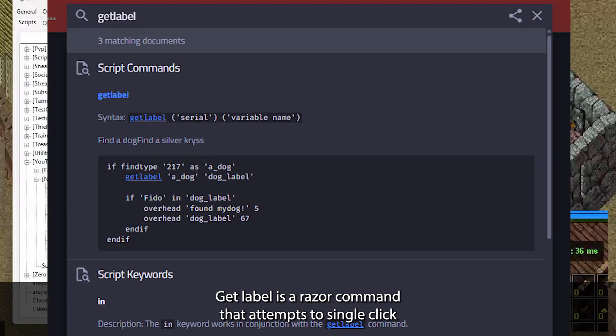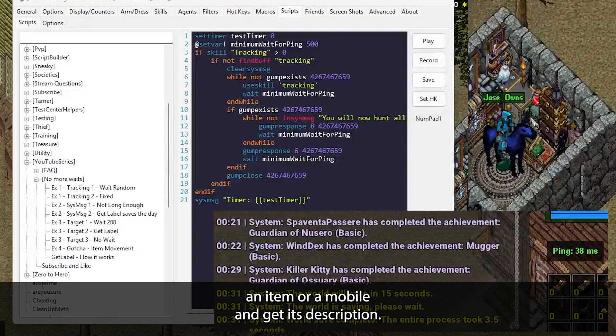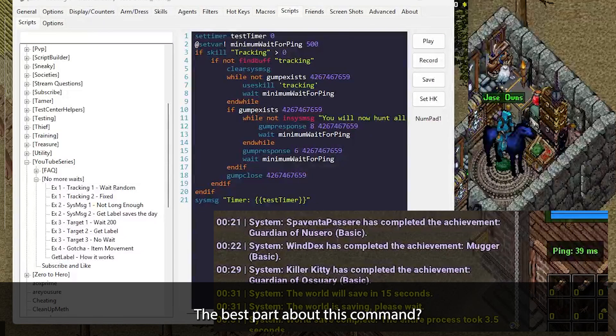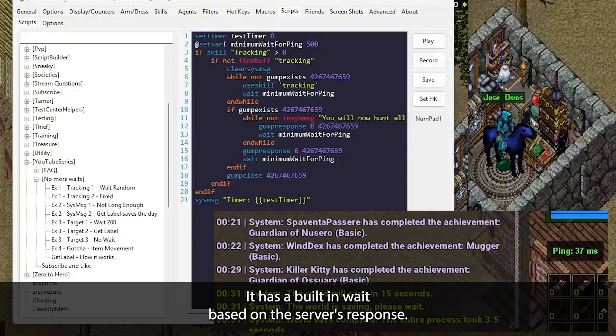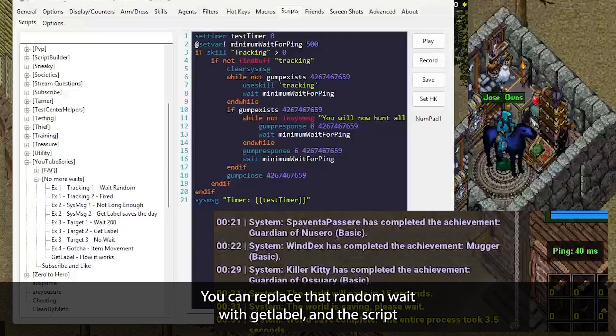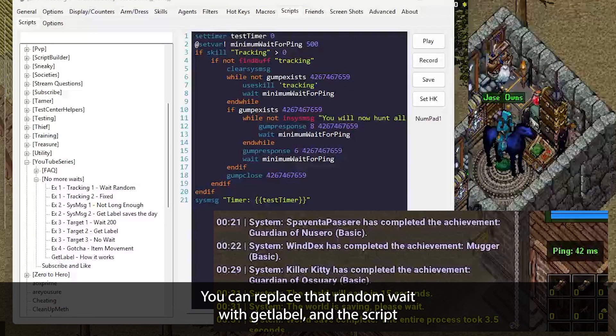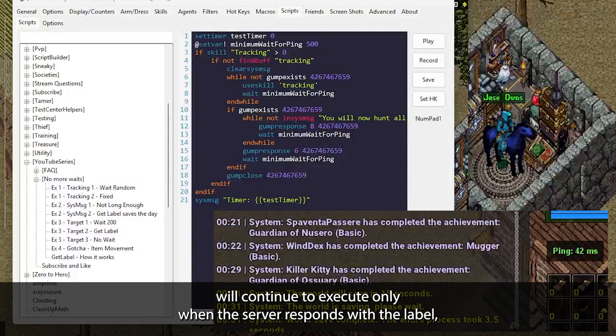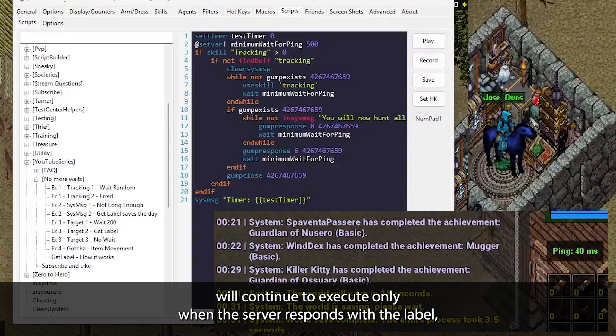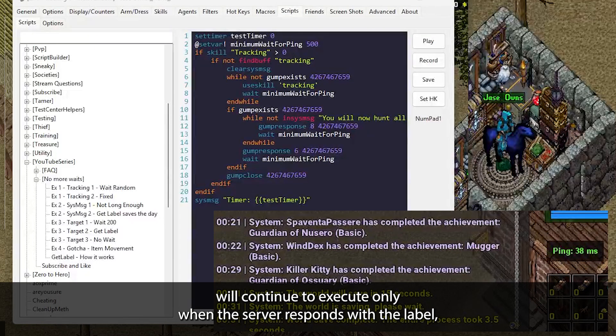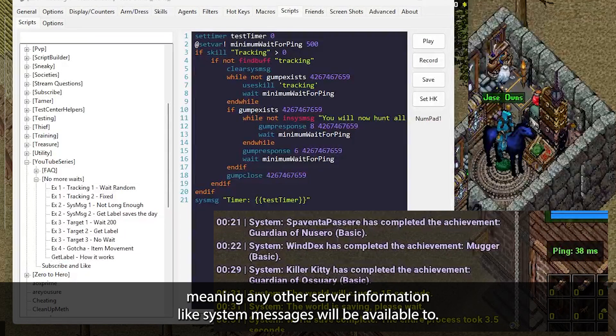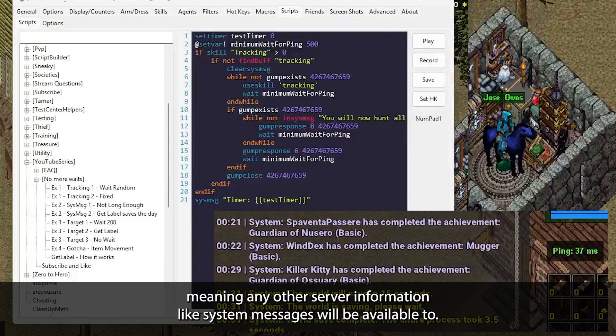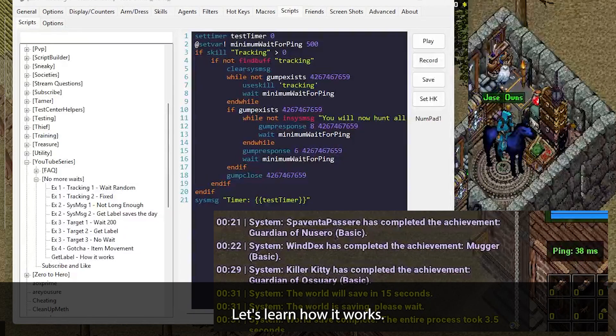GetLabel is a Razor command that attempts to single click an item or a mobile and get its description. The best part about this command? It has a built-in wait based on the server's response. You can replace that random wait with GetLabel and the script will continue to execute only when the server responds with the label, meaning any other server information like system messages will be available too.